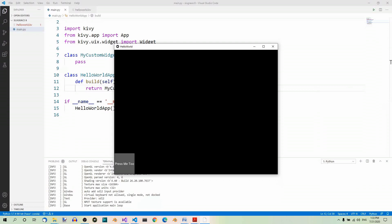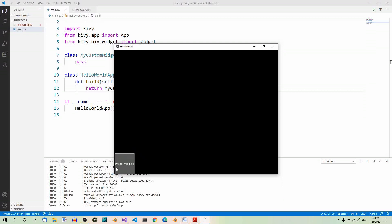Where is the text input and the first button? Because this is the second button — 'press me too'. Well, they are there, just stacked on top of each other under the second button. Our custom widget fills the whole window and its particular components are all in the lower left corner of the window.